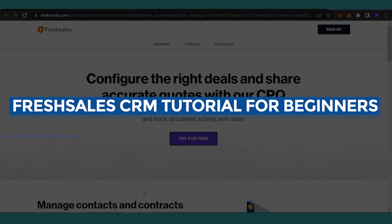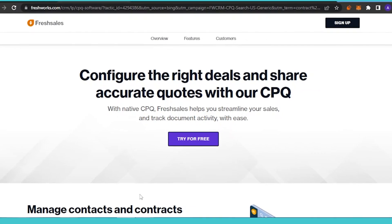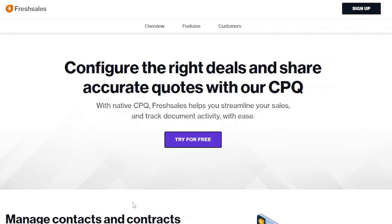Freshsales CRM tutorial for beginners. Hello guys, welcome back! In today's video I'm going to give you a tutorial of the Freshsales platform and how you can use it for your own customer relationship management and what the features of this platform are. First of all, you have to open freshsales.com — it basically goes by the name freshworks.com when you type it into the URL bar. This is the main page of Freshsales.